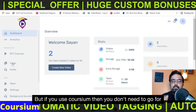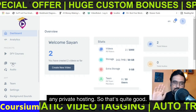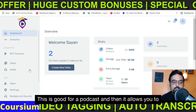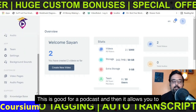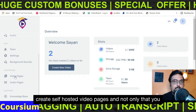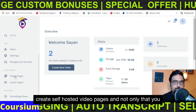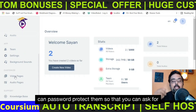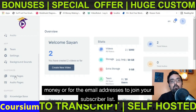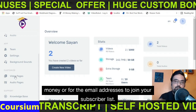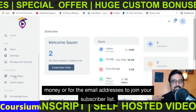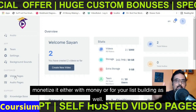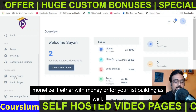But if you use Corsium, then you don't need to go for any private hosting. You can also host your own audio files, which is good for podcasts. It allows you to create self-hosted video pages, and you can password protect them so that you can ask for money or for email addresses to join your subscriber list — that's the way you can monetize it, either with money or for list building.